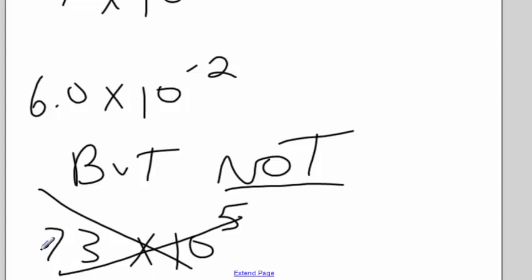So don't get to thinking that anything with a times 10 to the something is scientific notation. It has to be in the format. One digit, then the decimal point, then maybe some other things, times 10 to the power. Now, should that power be a positive or a negative? That's the sticking point.